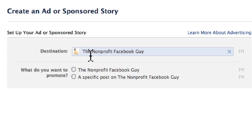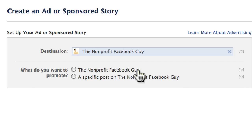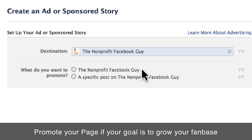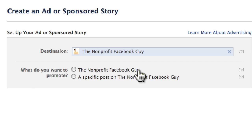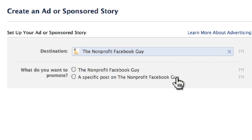This is where you want to send people in the ad. You have two choices: you can either promote the page as a whole or a specific post. You would want to promote your Facebook page if your goal is to accumulate Facebook fans. But if you already have fans, you might want to promote specific content — like a fundraiser or a petition — including posts that people have already commented on and liked.